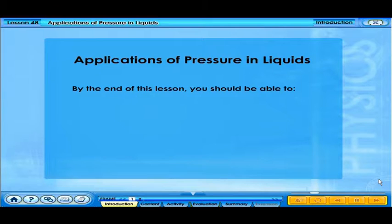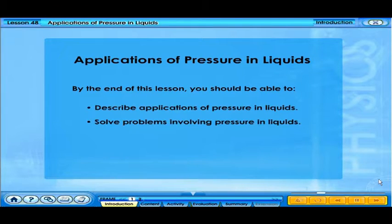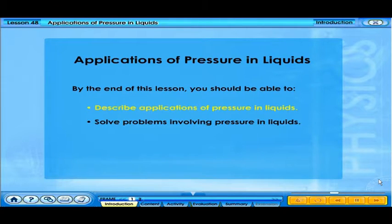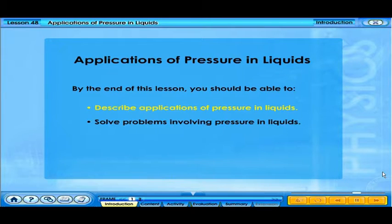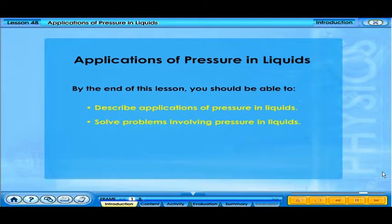By the end of this lesson, you should be able to describe applications of pressure in liquids and solve problems involving pressure in liquids.